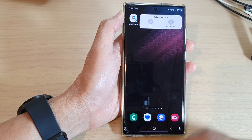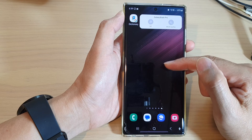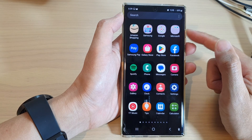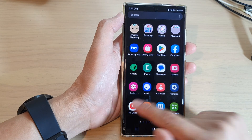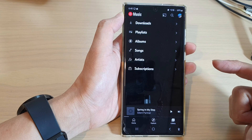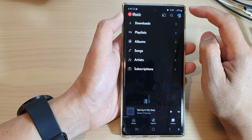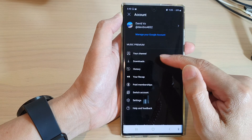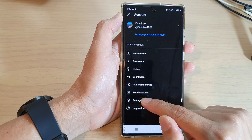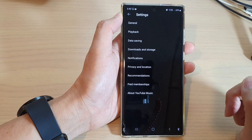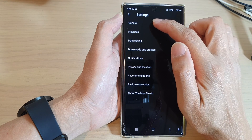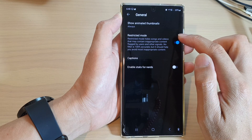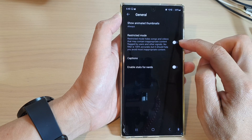To go back to the home screen. From the home screen, swipe up to go into the app screen, and in here tap on YouTube Music. Then tap on the profile icon at the top, and then tap on the settings icon.